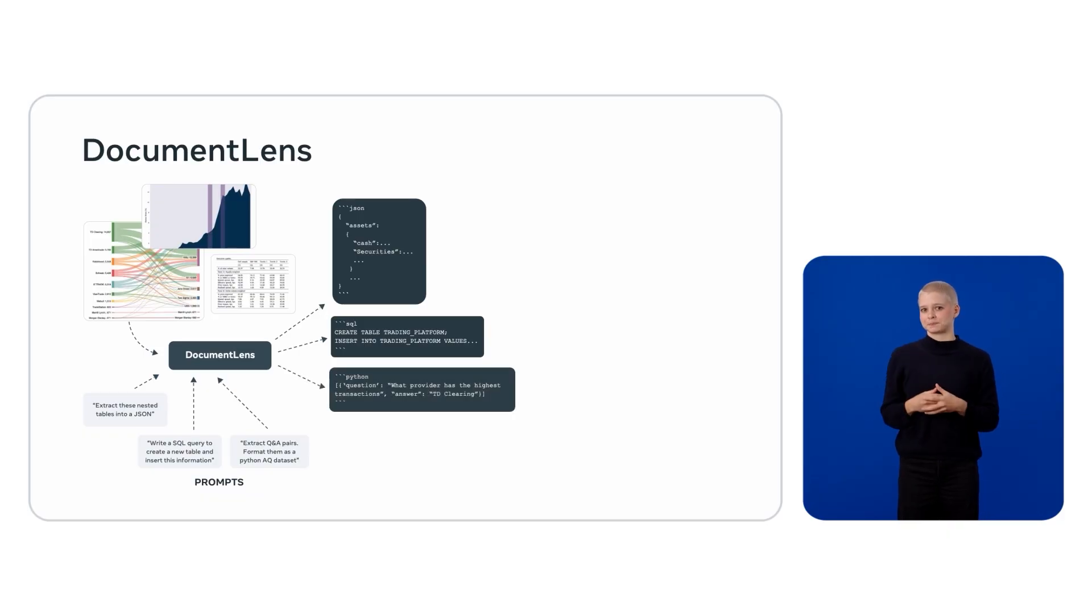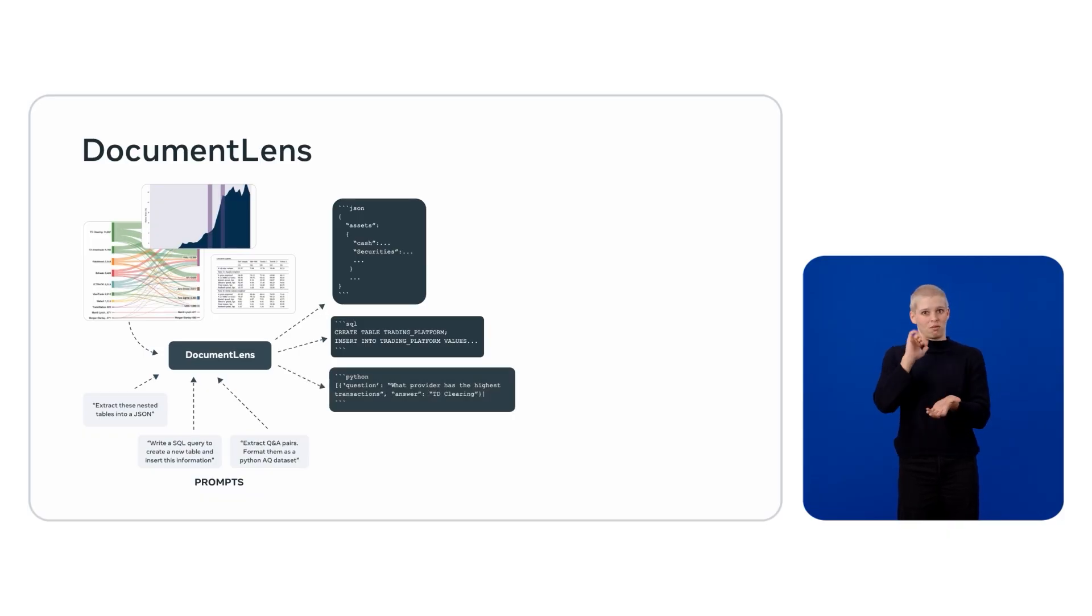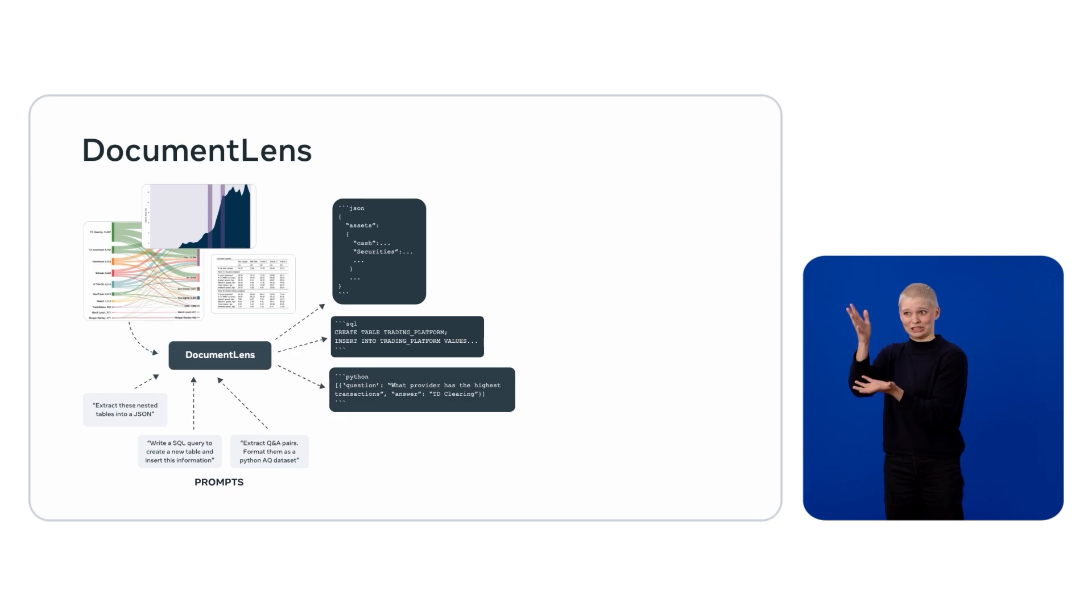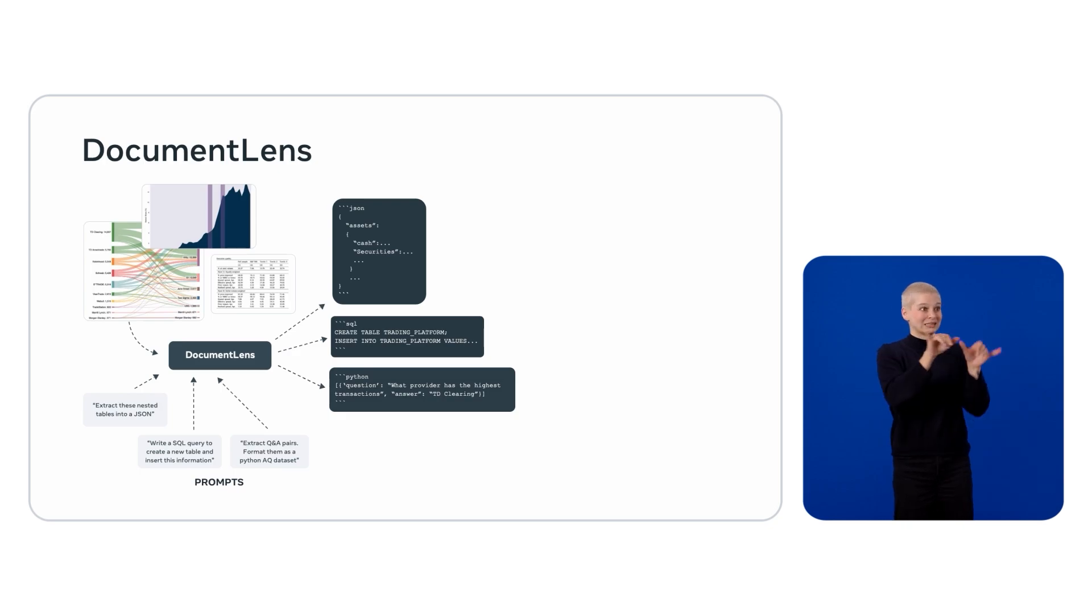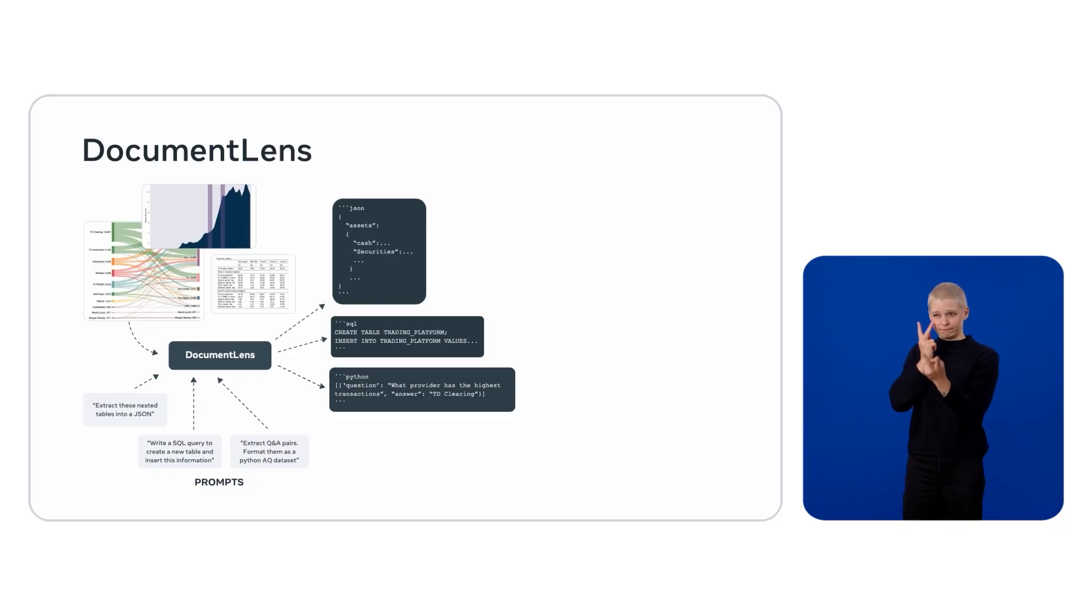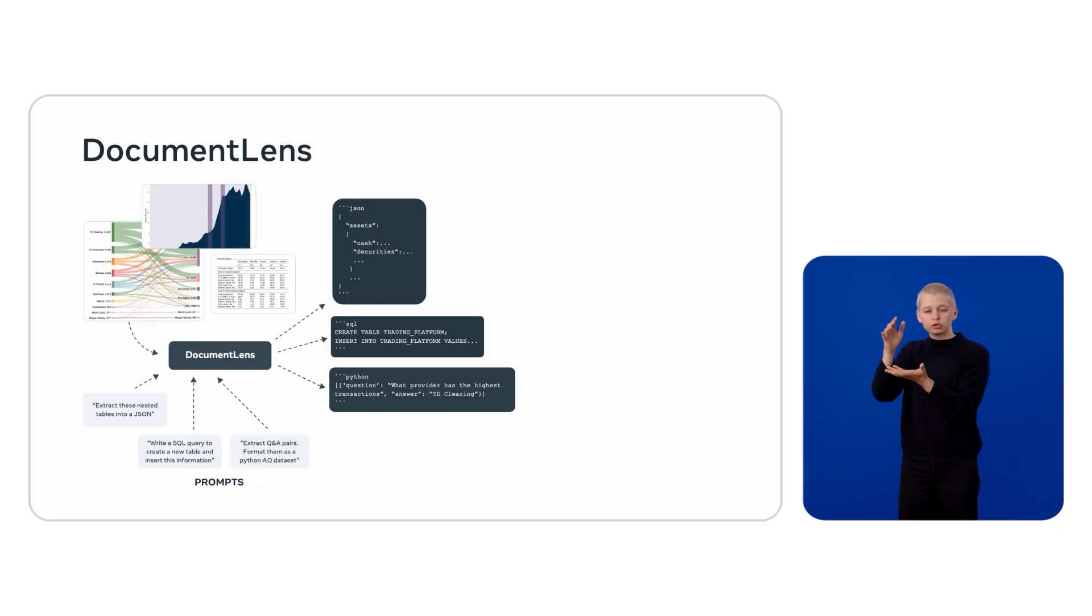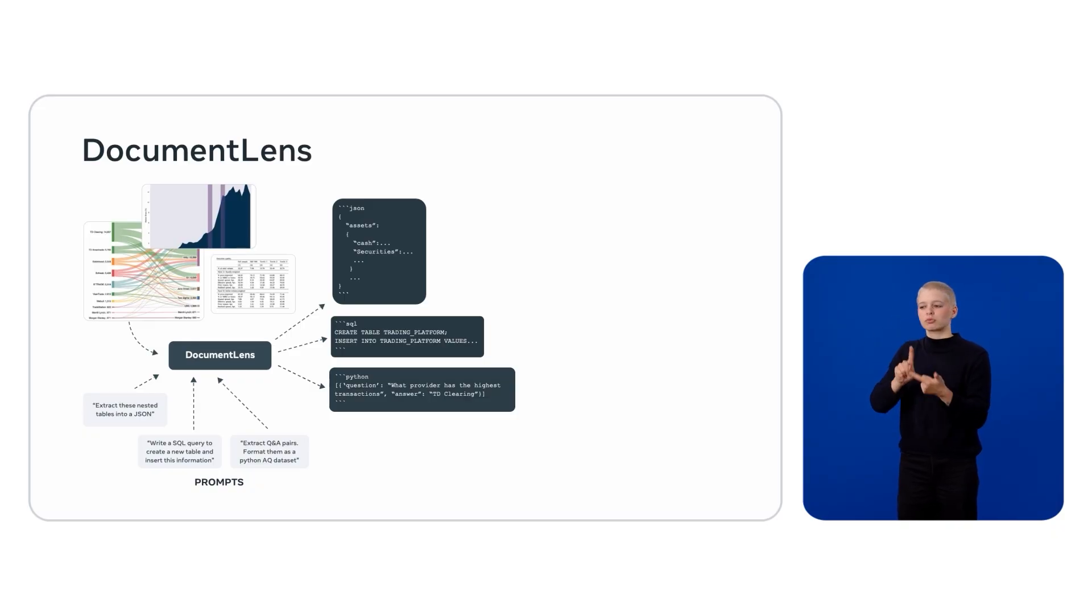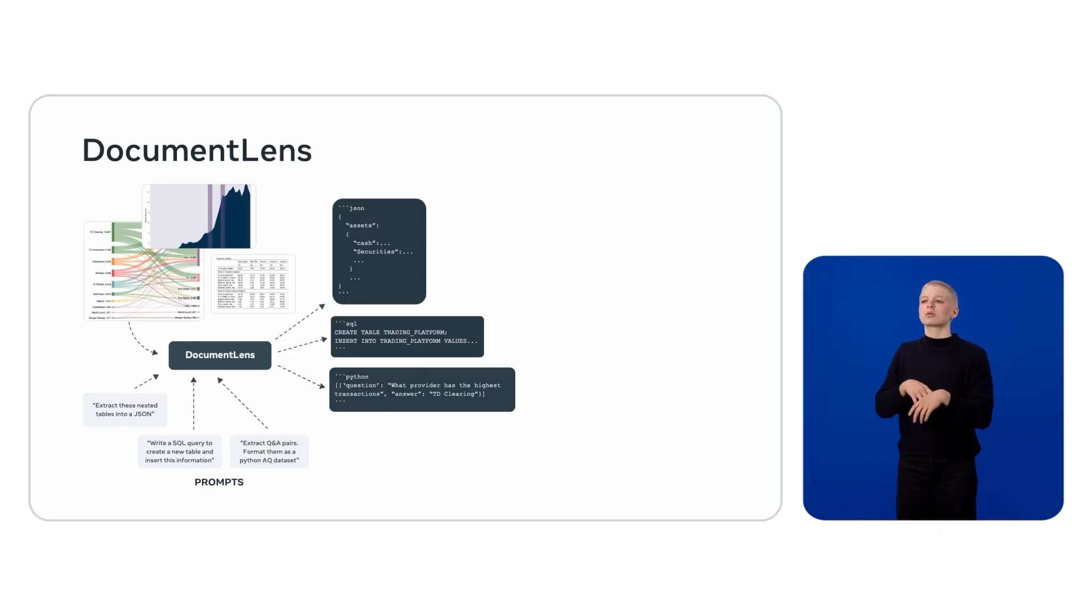This bridges the gap between raw data and the systems that need it. Document Lens takes these visually rich inputs, think nested tables, complex charts, and extracts structured data from them.